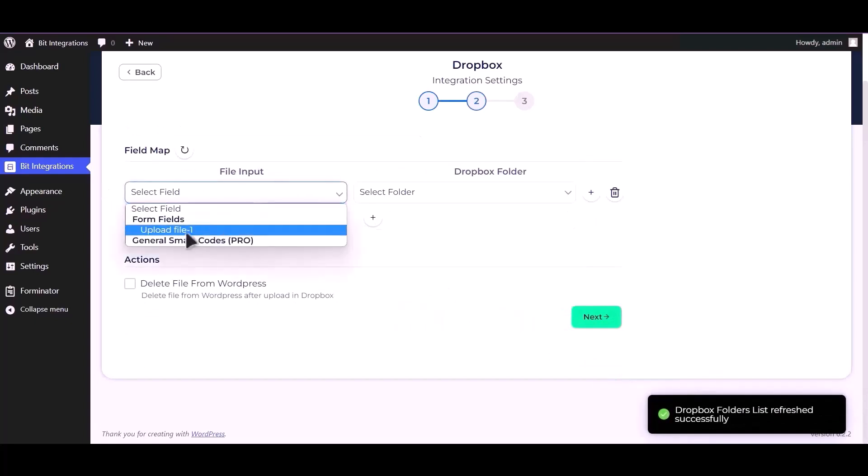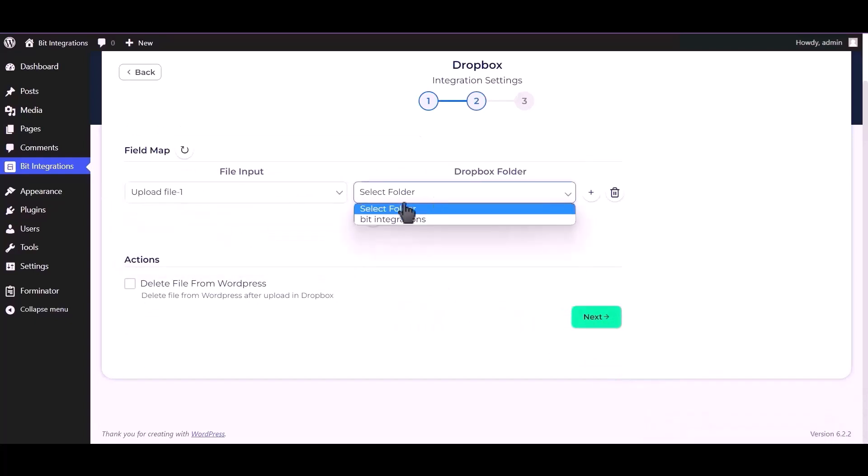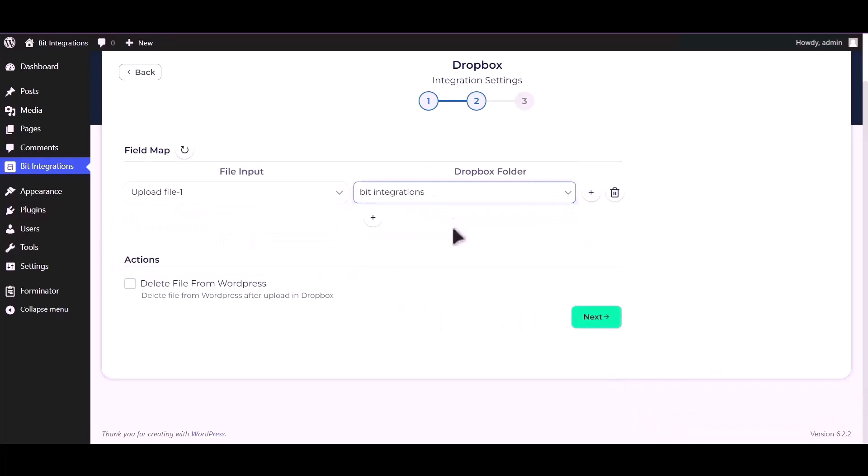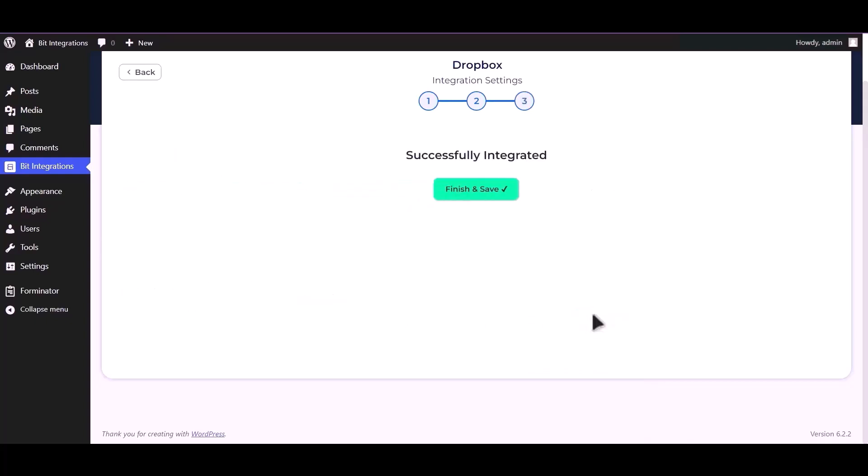Select field upload file, select your respective folder. You can also delete your files from WordPress by check this box. Click next.